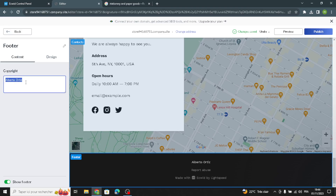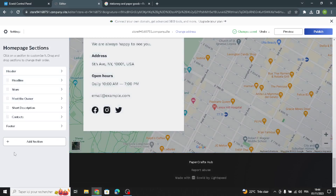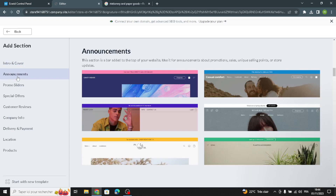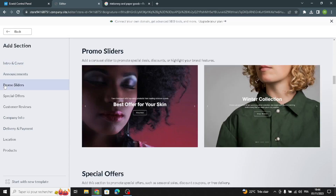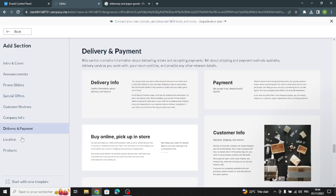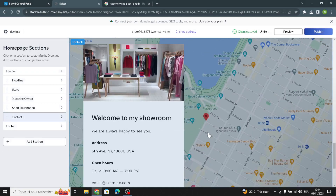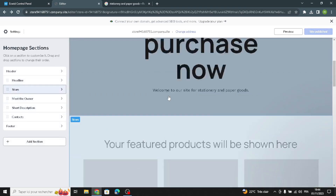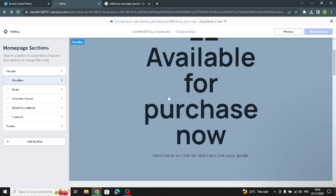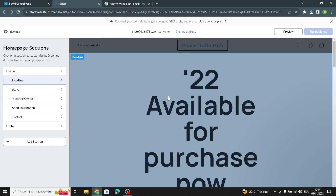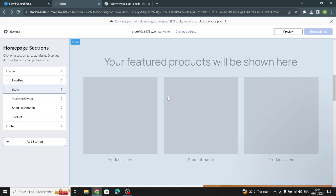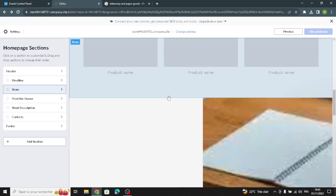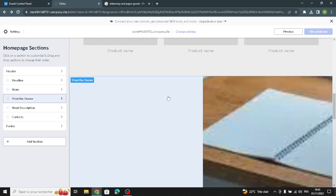Now go to the last section and enter your company name for the copyright. If you want to add something new, just click 'Add Section' and you can select what kind of sections you want to add to your home page. After this, you can publish your website — your site will be published and you can start selling and start your business. That's it for today — if you like this video, don't forget to like and subscribe. I hope this video is helpful, thanks for watching till the end and see you in the next video.